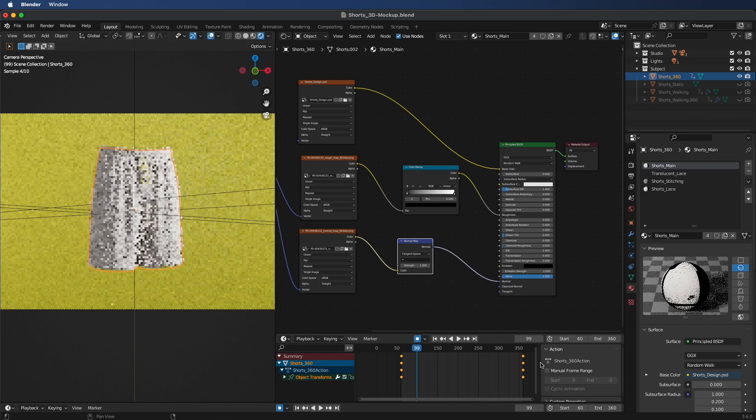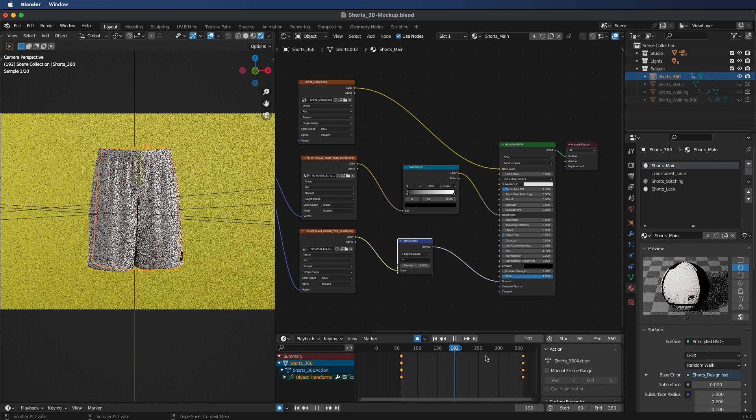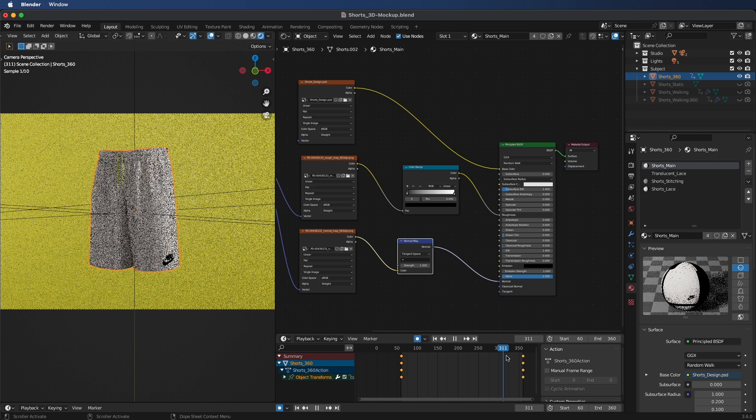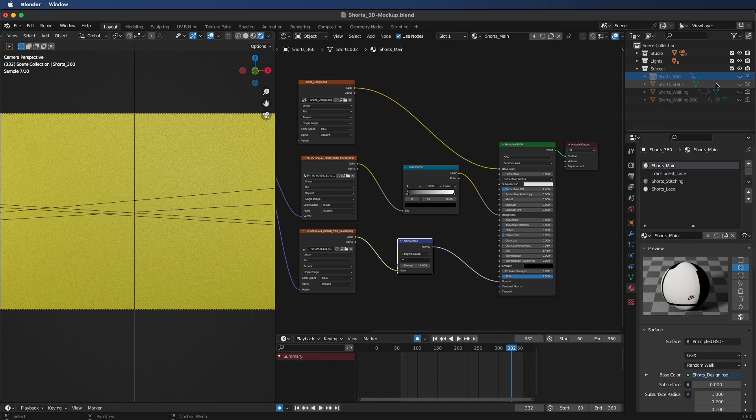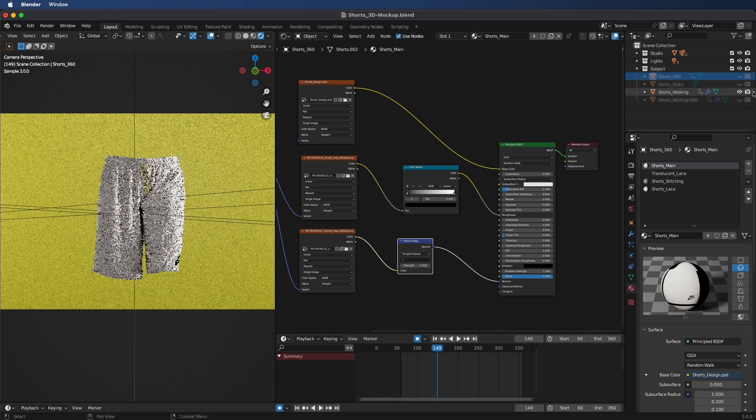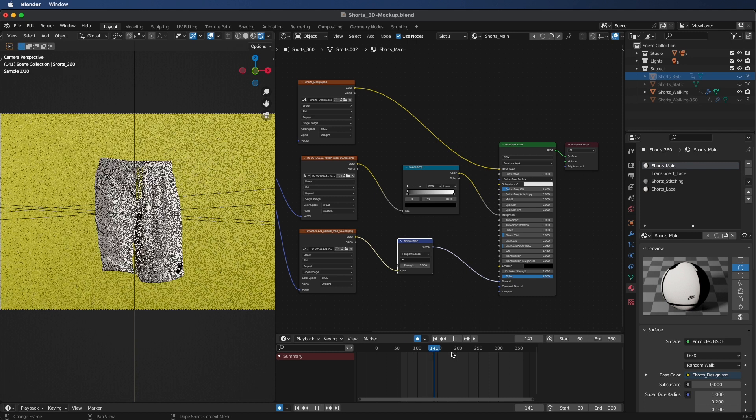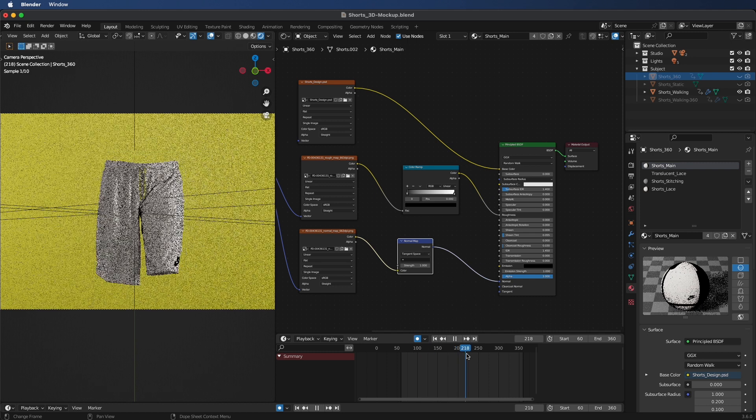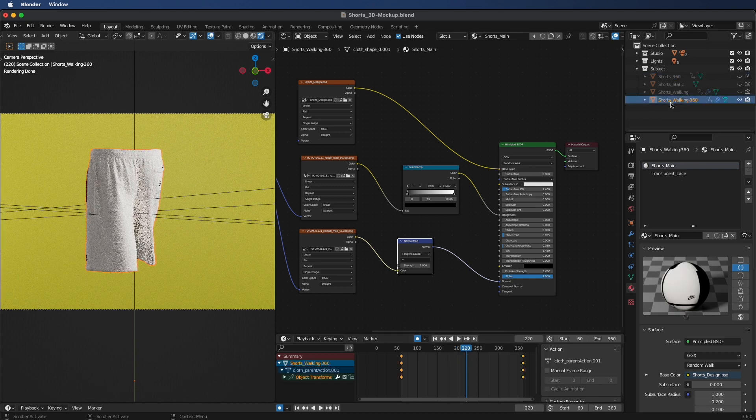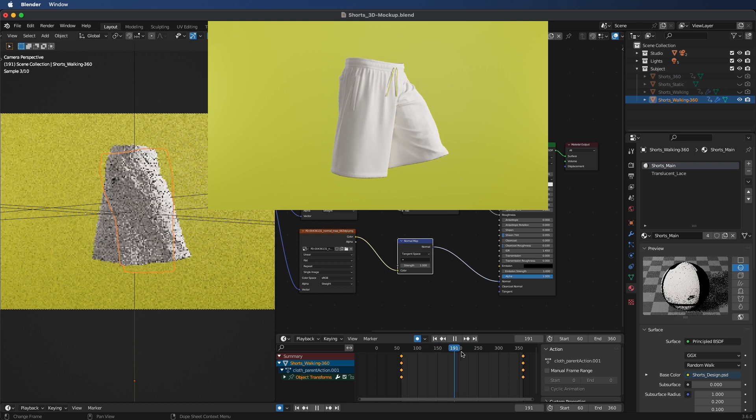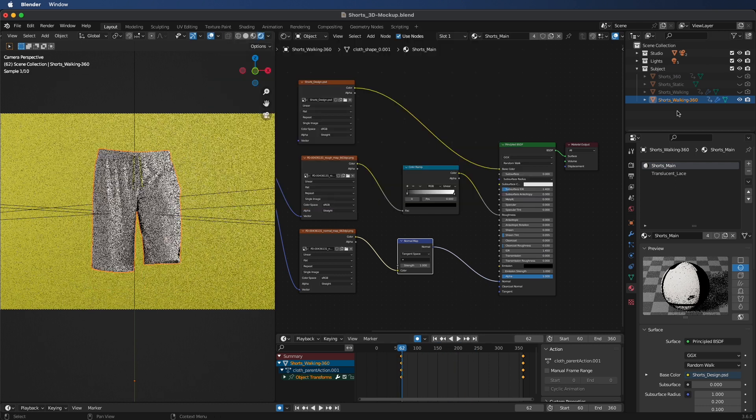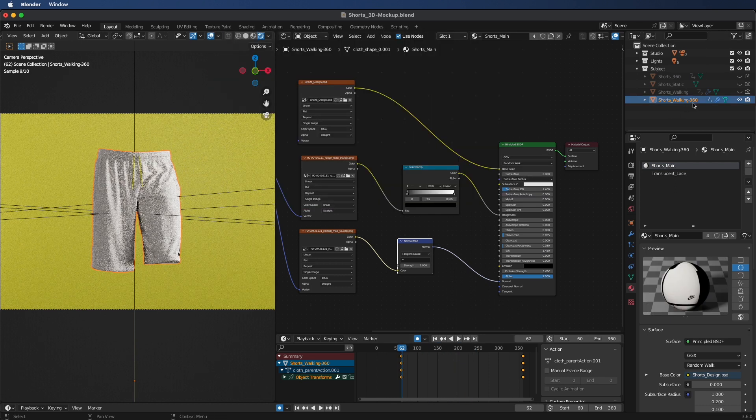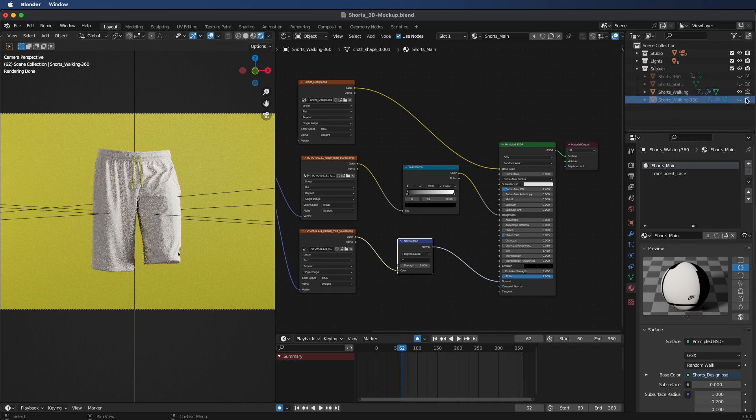For the Blender file, we have your shorts in a 360 motion. As you can see down on the bottom timeline here, there's keyframes on both sides. This is your start and end. We have a static which has no movement, shorts walking which is just going to be walking straight towards you, and then we have shorts walking in a 360 motion.